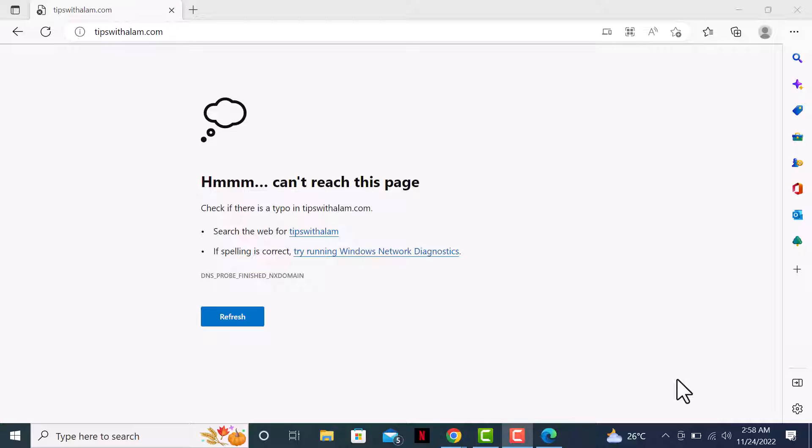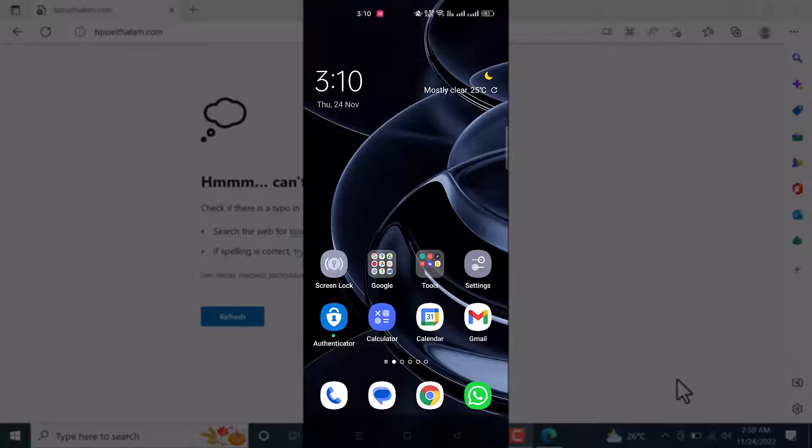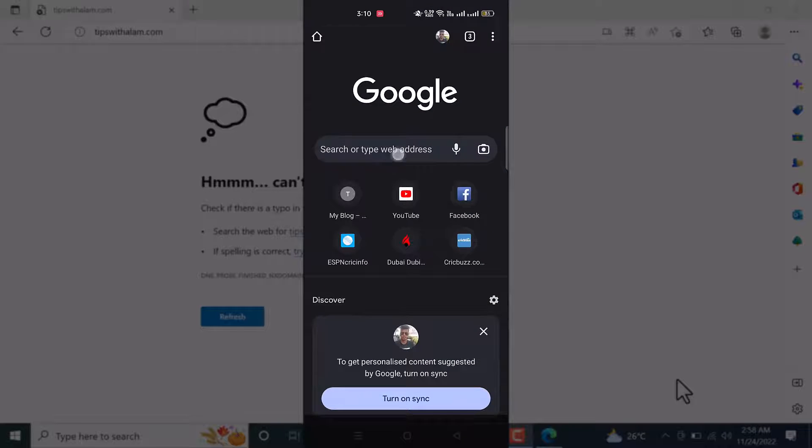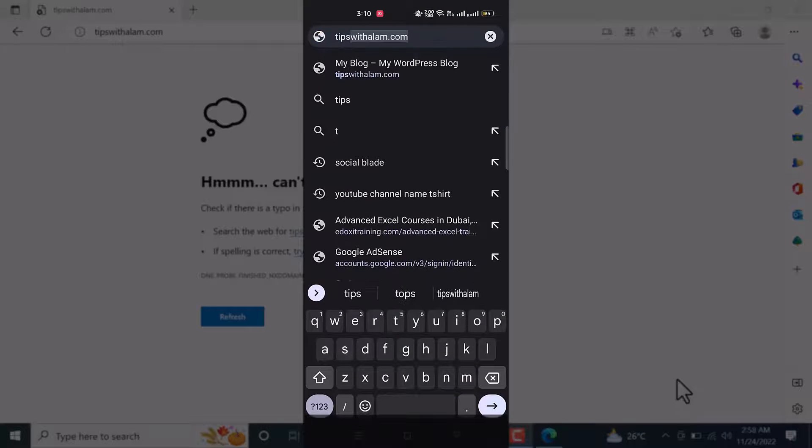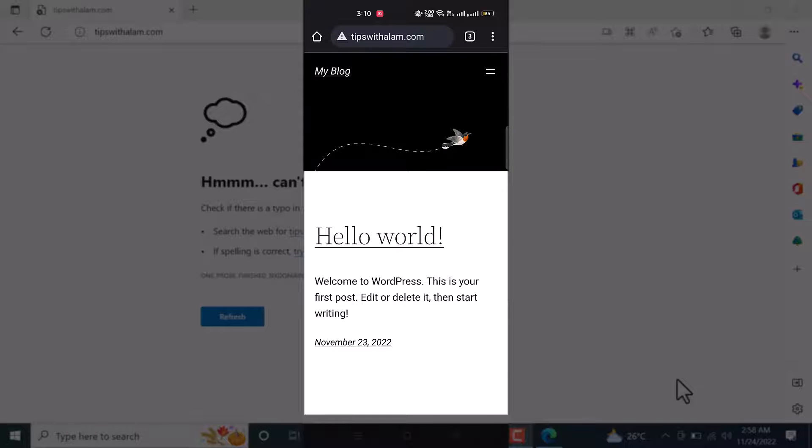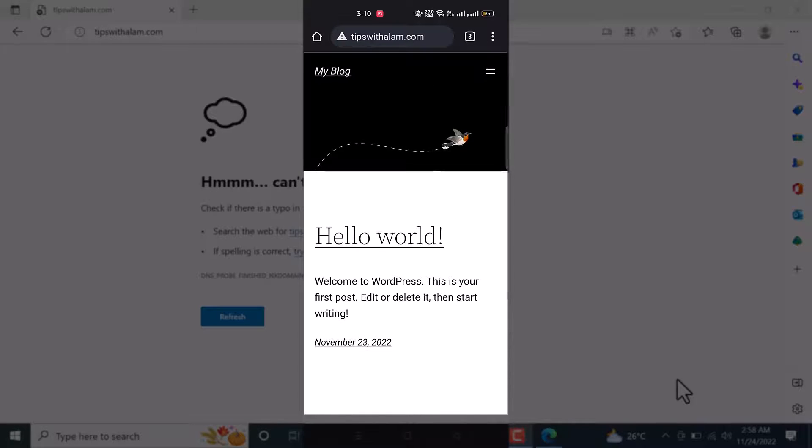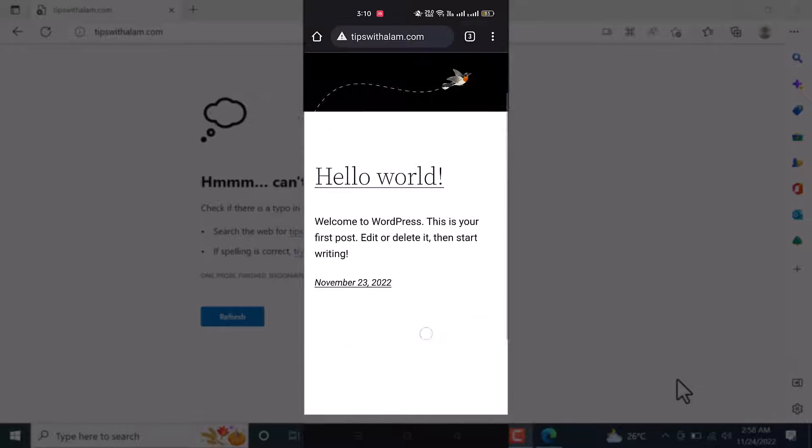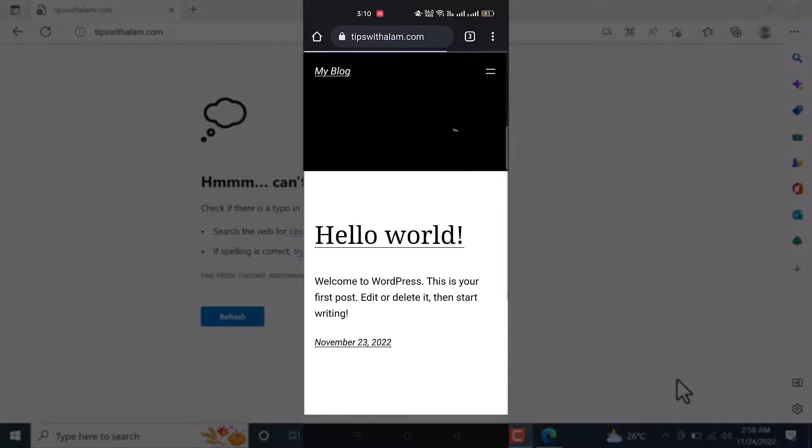It is still not fixed, so the next step is to access this website from a different device. I will turn on the screen recording on my mobile phone and open the browser and visit this website. As you can see, I'm able to access my website from a different device. Let me log in to my WordPress dashboard.